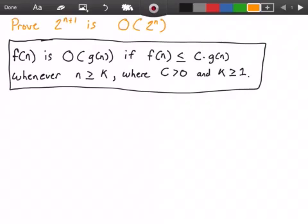Hey guys, and welcome to this video on algorithm analysis. In this video, we want to prove that 2 to the power of n plus 1 is big O of 2 to the power of n. In the black rectangle here, I have the definition of what it means for a function to belong to big O of another function. It states that f of n is big O of g of n if f of n is less than or equal to some constant c times g of n, whenever n is greater than or equal to some constant k, where c is greater than 0 and k is greater than or equal to 1.